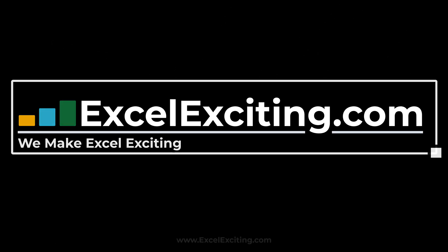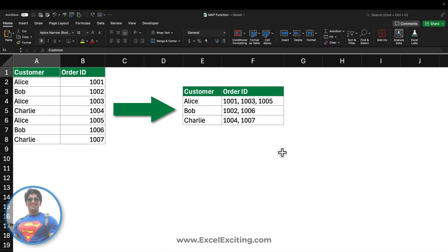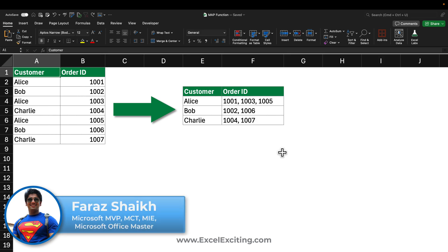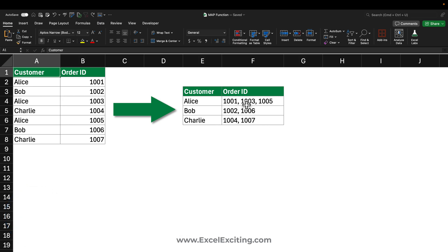Hello friends, welcome back. I'm Faraz and in today's Excel video we are going to learn how to group data. I did an earlier video on how we can group and combine text — basically for customers where you have repeated values and you want to get them in one cell. Today we'll dive in and build the solution together using dynamic arrays, the LAMBDA function, and the LET function, plus a bonus tip.